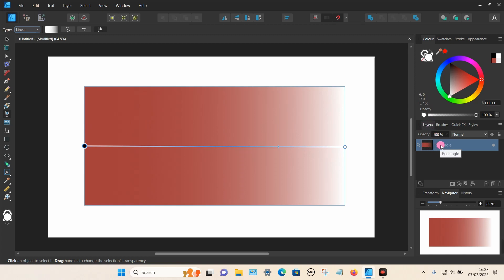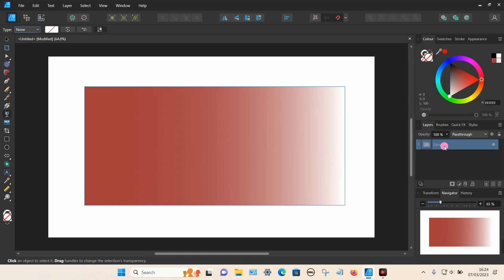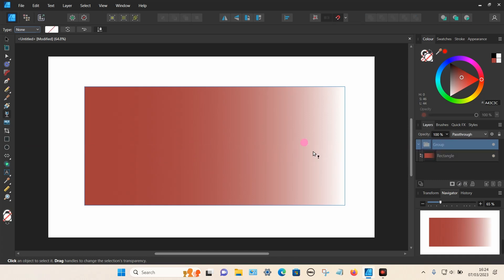Put your cursor over the object in the list, right-click on your touchpad or mouse, and select the Group option. A group should appear. If you click the little arrow to expand, you'll see the rectangle at the bottom with the transparency slider. If you click on the group, the slider disappears, so you can now add a new transparency to this object.